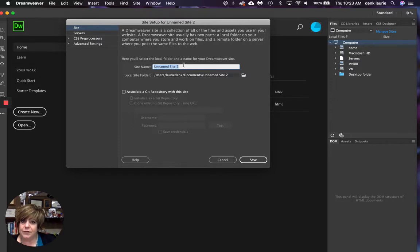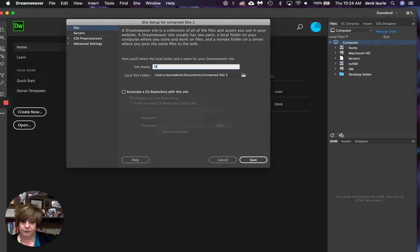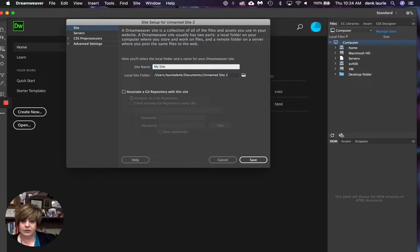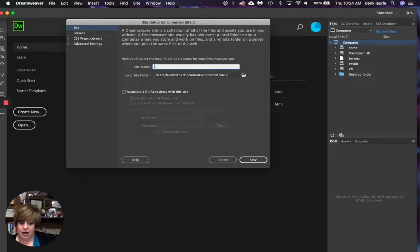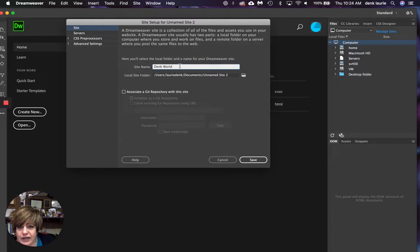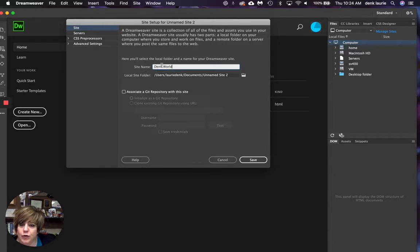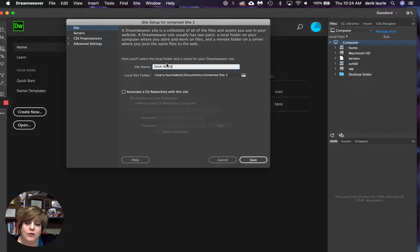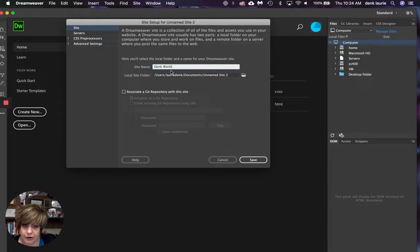I'm going to give mine a site name. You could call it something like my site. I'm going to call mine a dink world. Here's what I want you to see is when I'm naming my site, I don't need to worry about how my name is written. It can be written anyway here. Later on, this will matter. Okay.